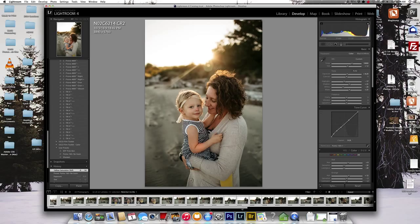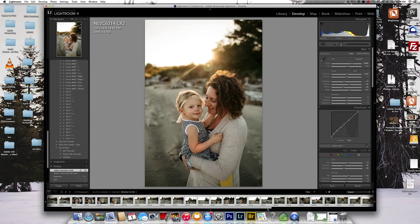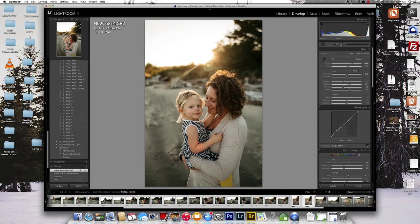And that's basically how I'll batch edit in Lightroom. Again, I'll go through and check my white balance and exposure on all of those, but it's pretty quick.